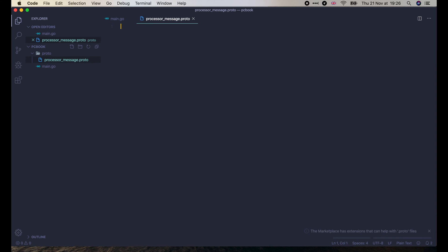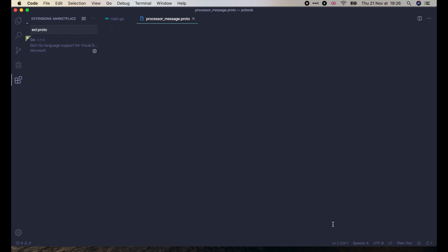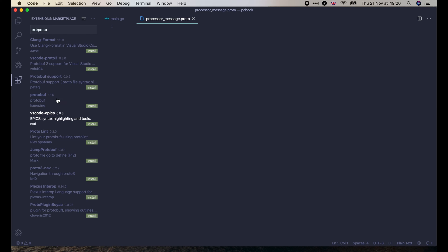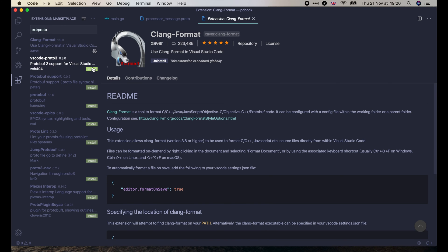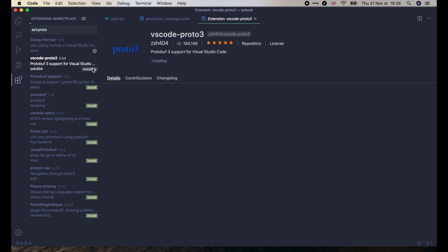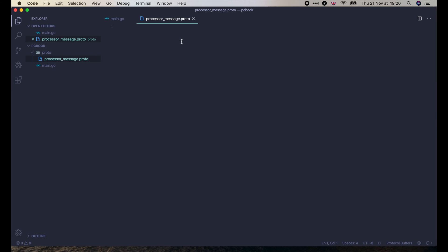Now VS Code is asking if we want to install extensions for the Proto file or not. Yes, we do. So let's click Search Marketplace. There are 2 extensions shown at the top that we should install: the CLang format and VS Code Proto 3. OK, now come back to our Proto file.